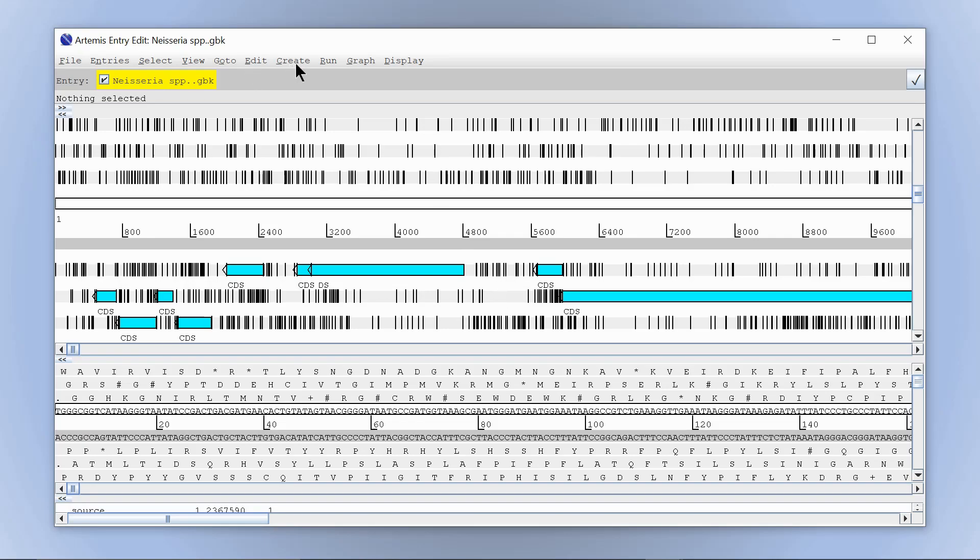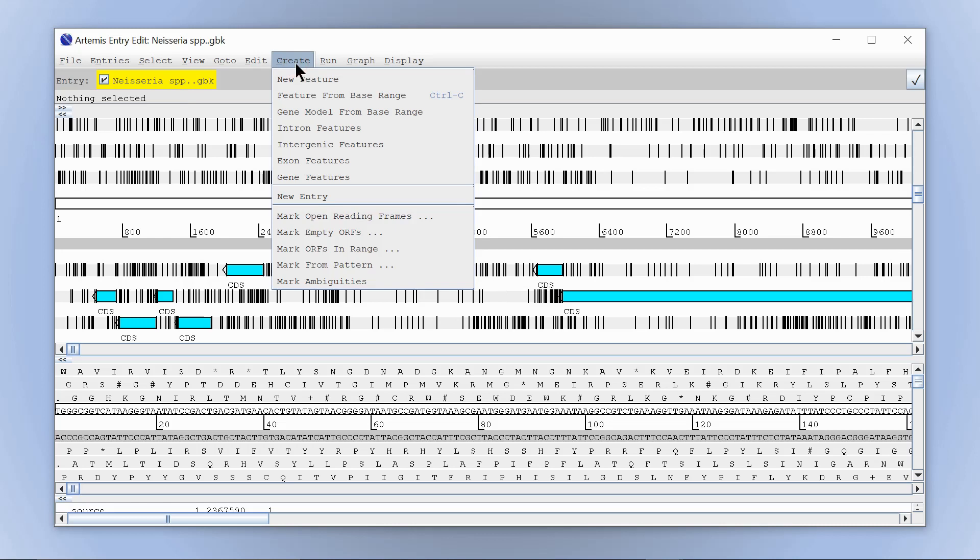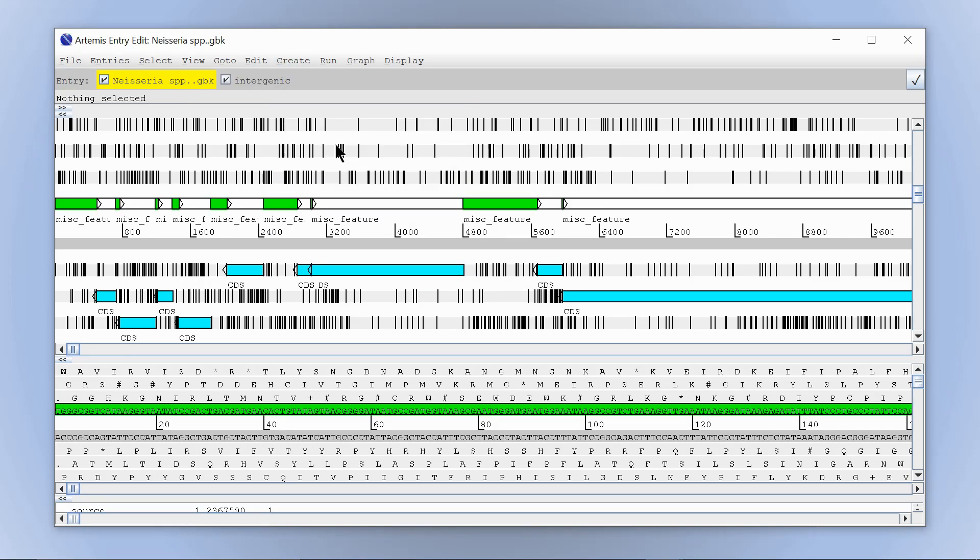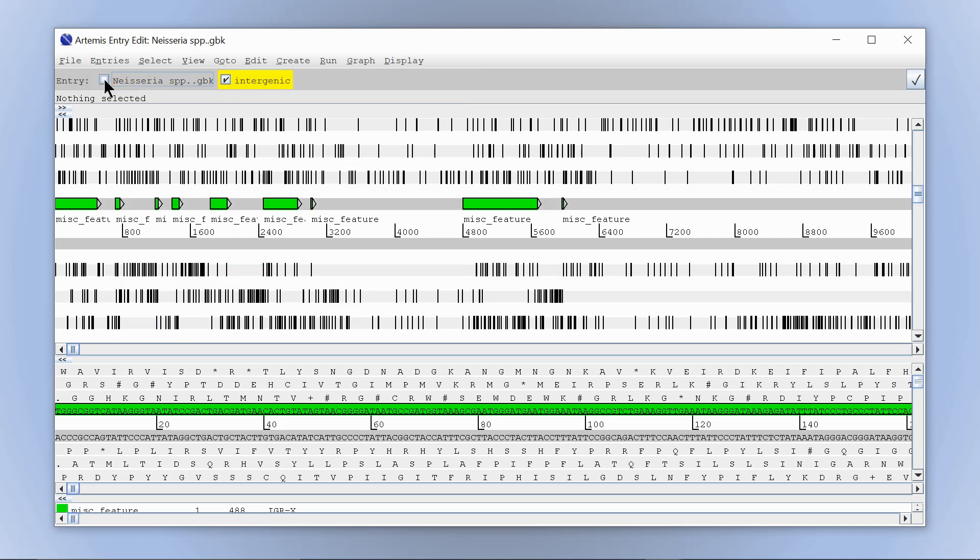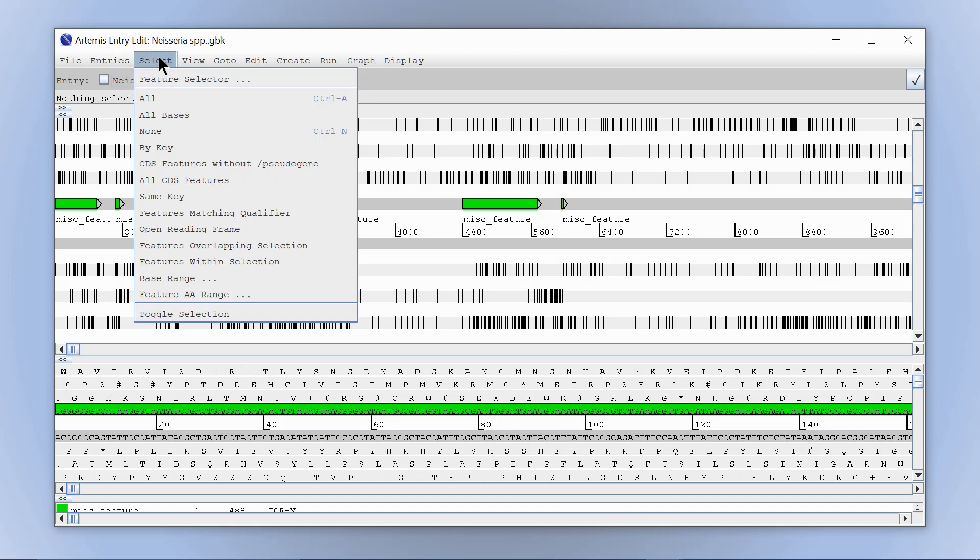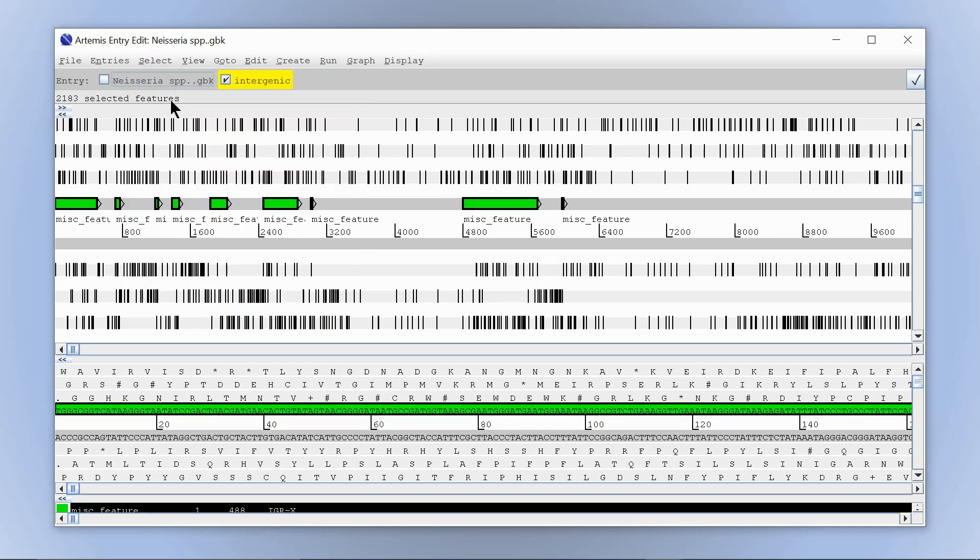Go to create in the drop-down menu, and select intergenic features. Next, deselect the annotated features as shown. With only the intergenic features now highlighted, press the select tab, then hit all.